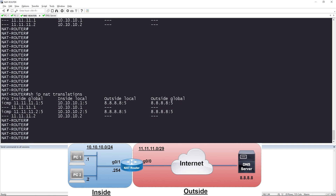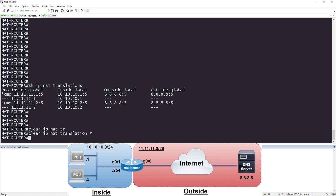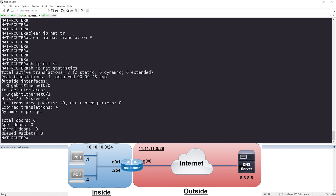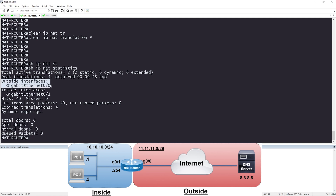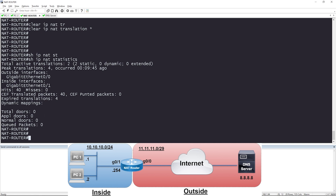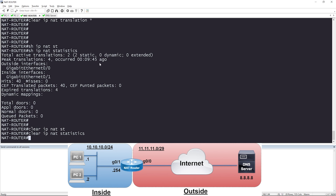If you want to clear the NAT translation table, you can say clear IP NAT translations star, and that will clear it. Another helpful command is show IP NAT statistics. Here you'll see the peak translations on this router was 4, occurring 9 minutes ago. Total active translations are 2, and 2 of them are static. It also shows the outside and inside interfaces clearly, how many hits we have — 40 — how many packets were translated — 40 — and that 4 translations expired. To clear these counters, say clear IP NAT statistics.